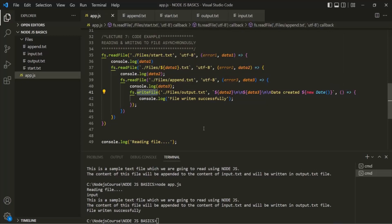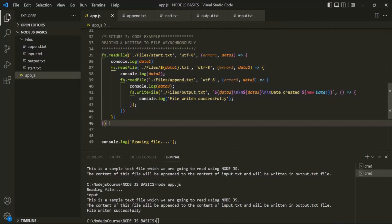In the last lecture I mentioned callback hell — when you see a triangular shape in your code, it's a clear sign of callback hell. Here we are calling a callback function inside another callback function inside another callback function inside another, which is callback hell. We can avoid callback hell by using async/await or promises. I won't cover that here as it's out of scope, but I'll share links to two lectures in the description explaining how to avoid callback hell using async/await and JavaScript promises.